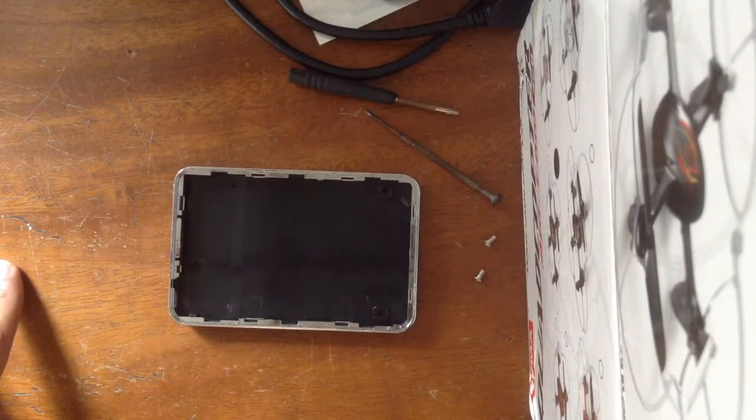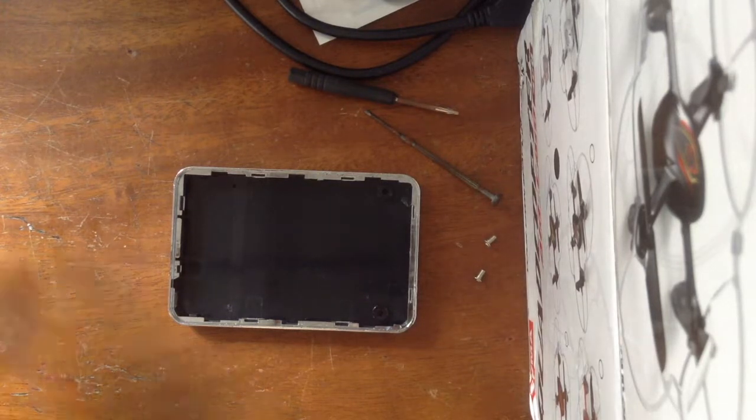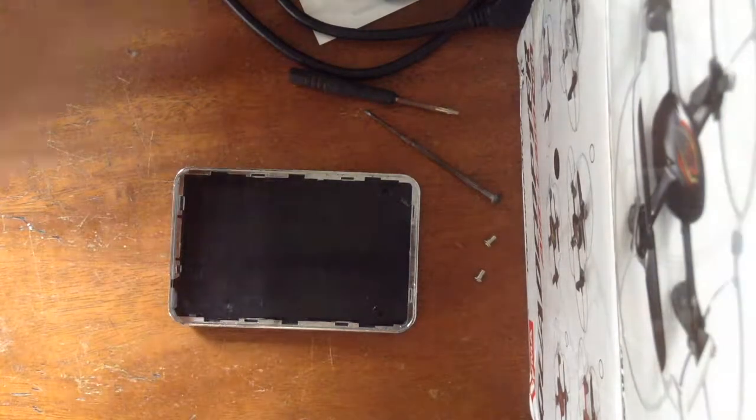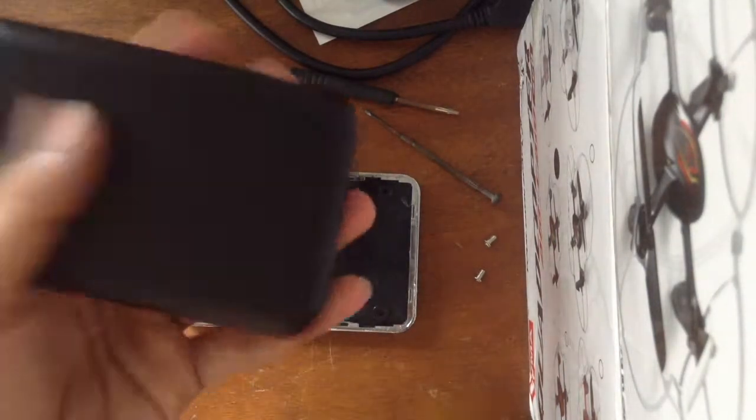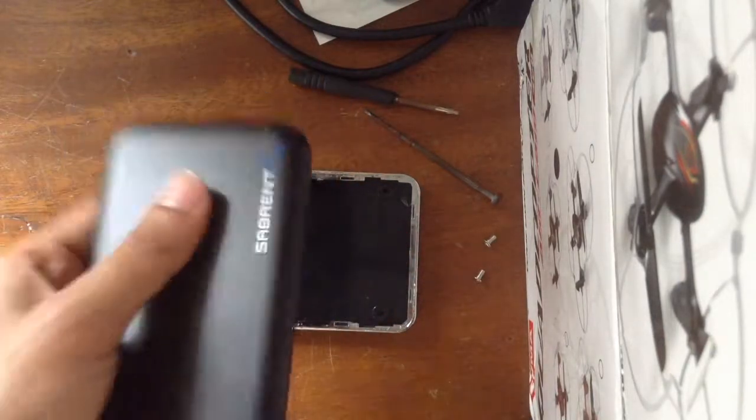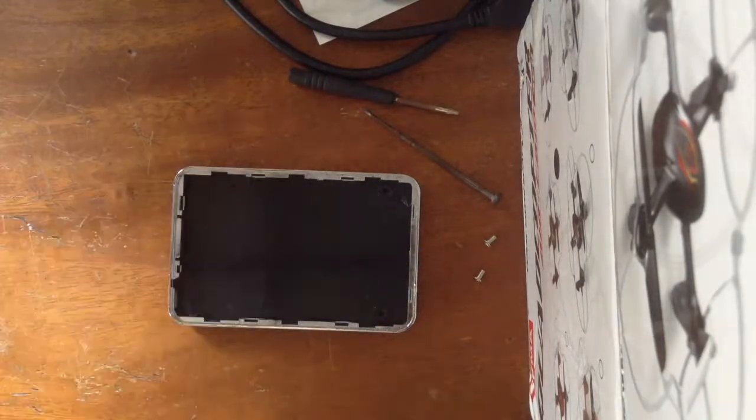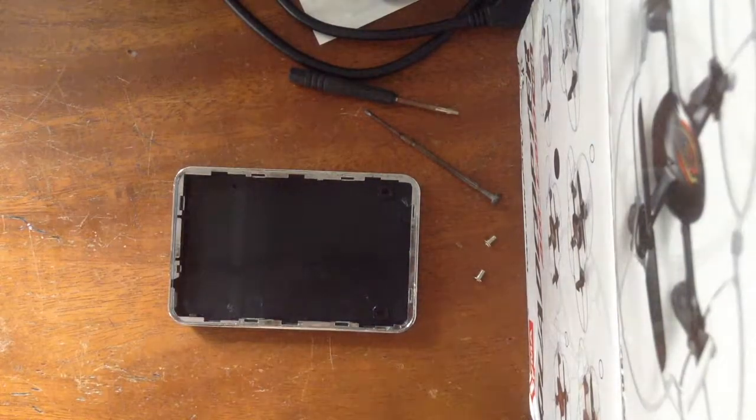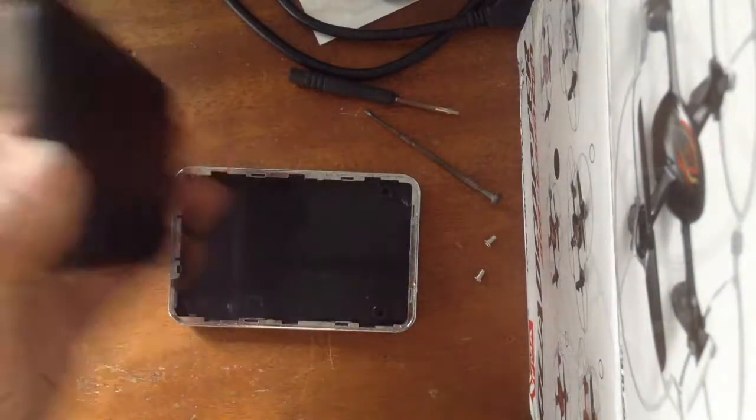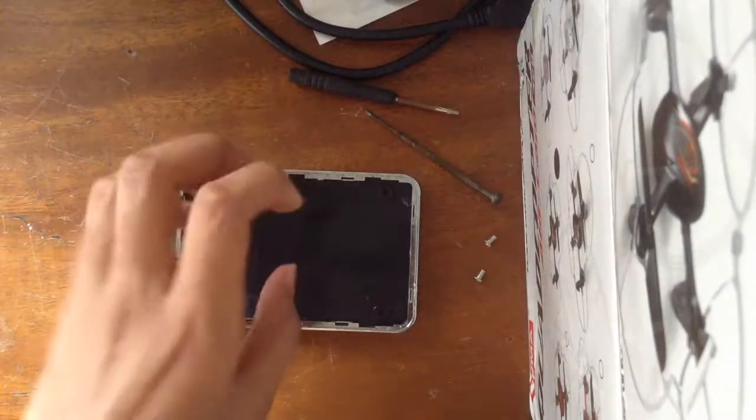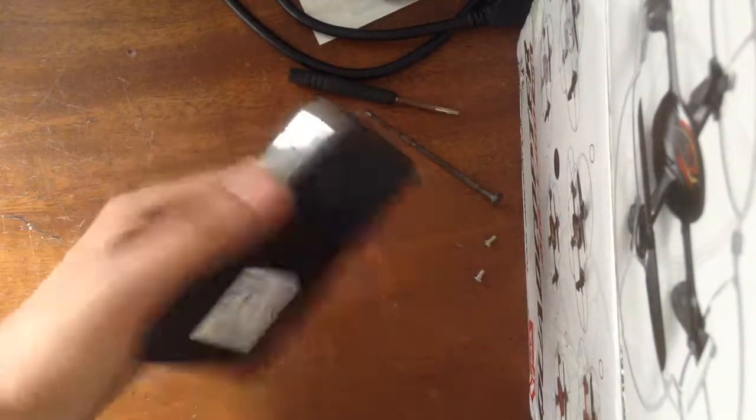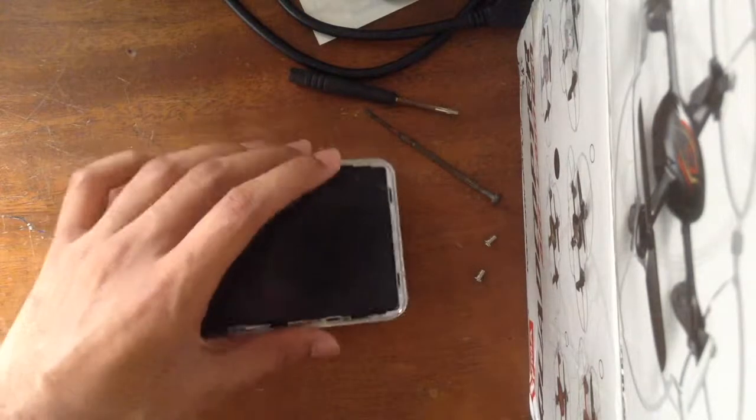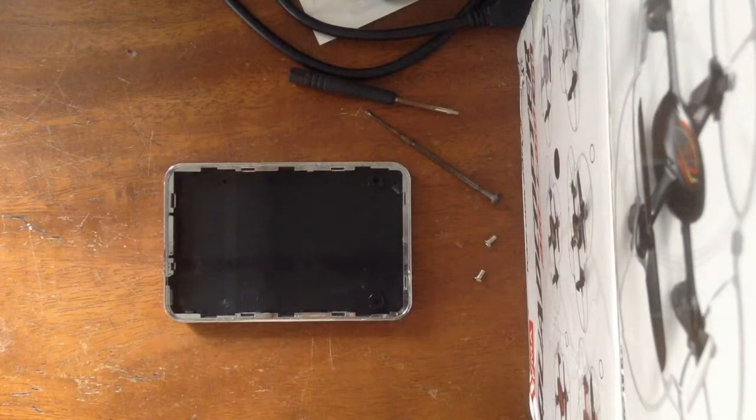Using an old hard disk case like this, a 2.5 inch hard disk casing, an old one, either you can just buy it off the market for like eight dollars or you can just take it off an old portable hard disk. So let's get started.